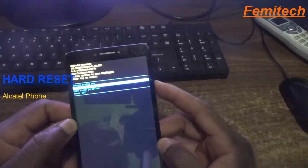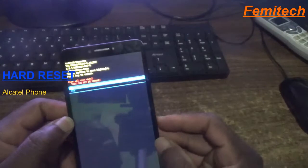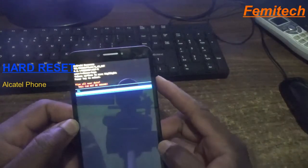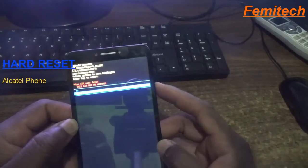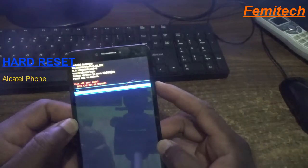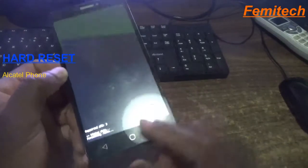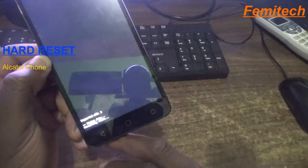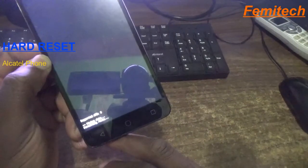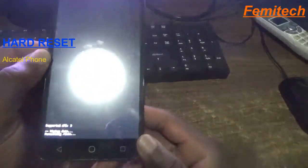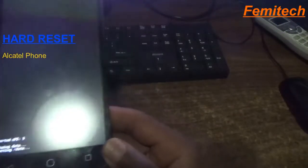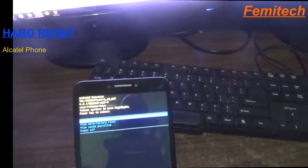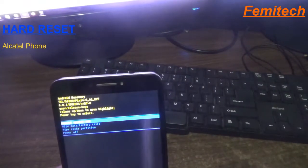Use the power button to choose it, then use the volume down button to go to 'Yes', and use the power button to confirm. As you can see at the bottom, it is now saying 'Wiping data, formatting data' — the process is being done.